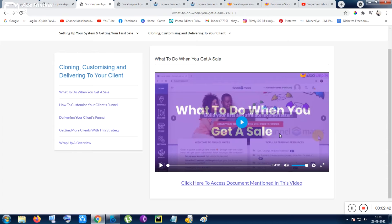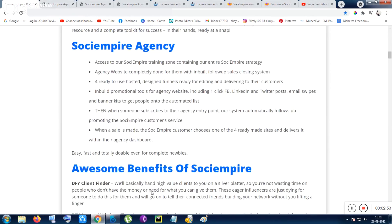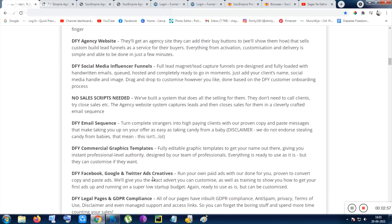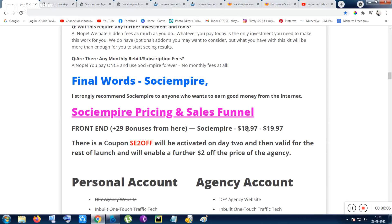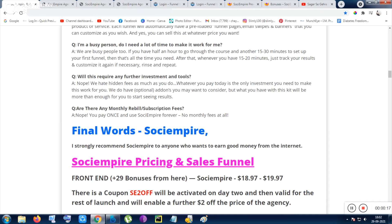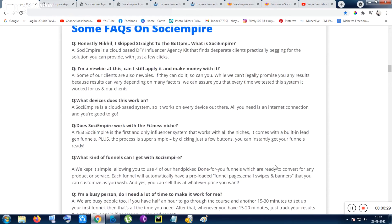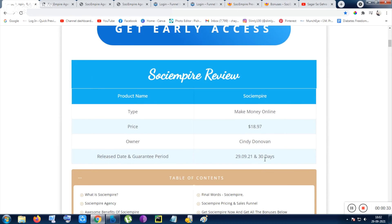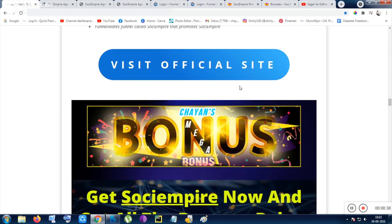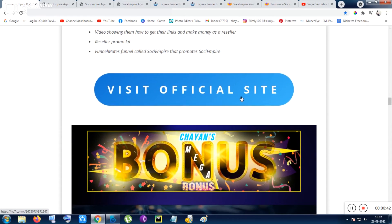Those are the overview and topics covered. Apart from that, you can know more by clicking the topmost link in the video description. You can get this tool for just $16.97 for only three days using the coupon code SE2OFF. After three days, the price goes up to $19.97 or possibly more. You are also backed by a 30-day no-questions-asked money-back guarantee. JVZoo usually gives seven days, but this one offers 30 days.